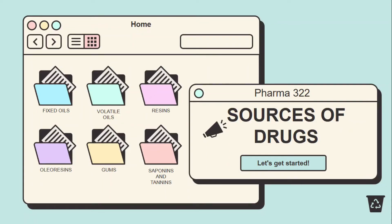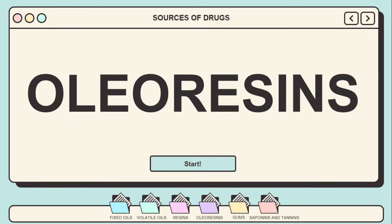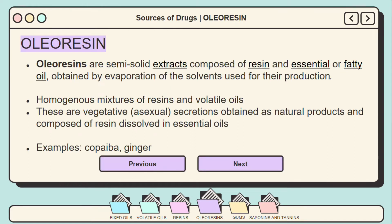Sources of Drugs: Oleoresins. Oleoresins are semi-solid extracts composed of resin and essential or fatty oil, obtained by evaporation of the solvents used for their production. They are a homogeneous mixture of resins and volatile oils — vegetative secretions obtained as natural products, composed of resin dissolved in essential oils. Examples include ginger and copaiba.